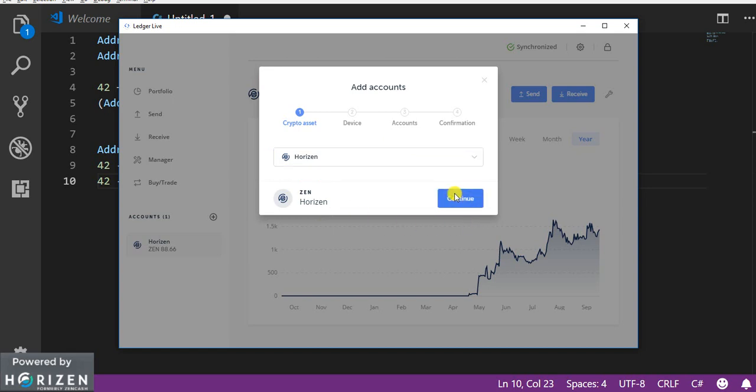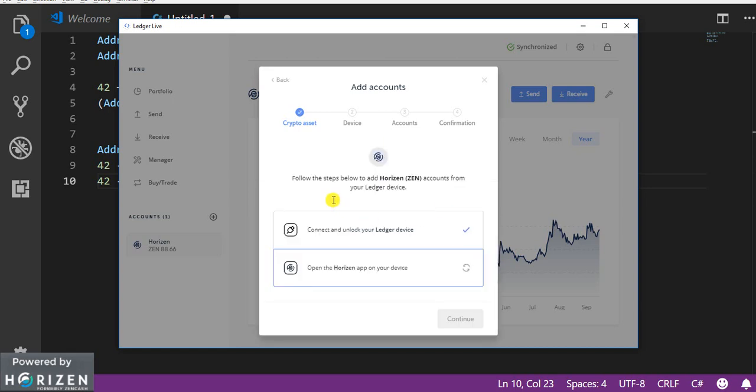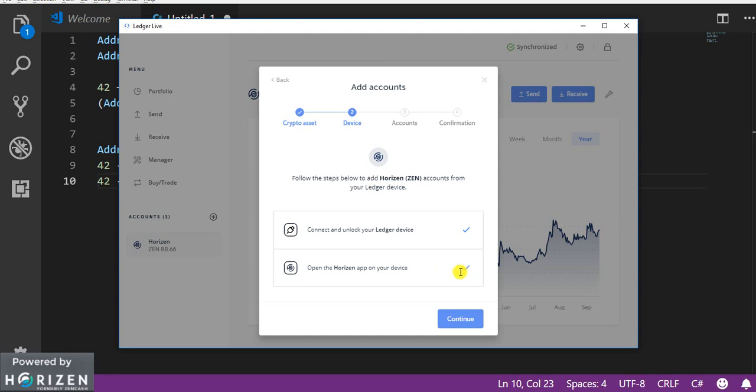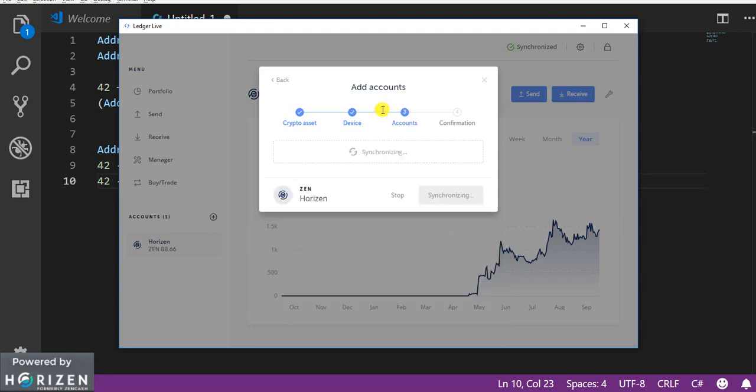Okay so I have selected horizon. Now I have to open the app in my ledger. So as soon as I open this tick mark comes over here and I have to click on continue.